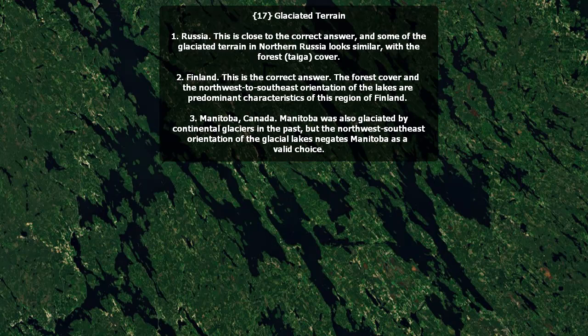Glaciated terrain. Russia is close to the correct answer, and some of the glaciated terrain in northern Russia does look similar with the taiga or forest cover, but it's actually Finland. The forest cover and the northwest to southeast orientation of the lakes here are predominant in this region of Finland. Manitoba, Canada was also glaciated by continental glaciers in the past, but the northwest-southeast orientation negates Manitoba as a valid choice.